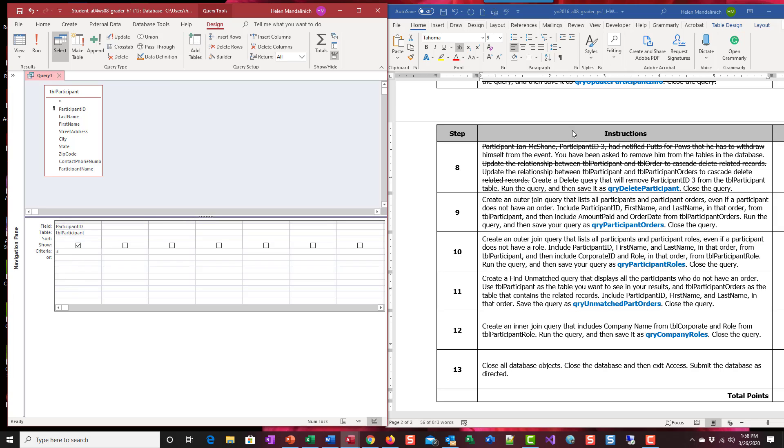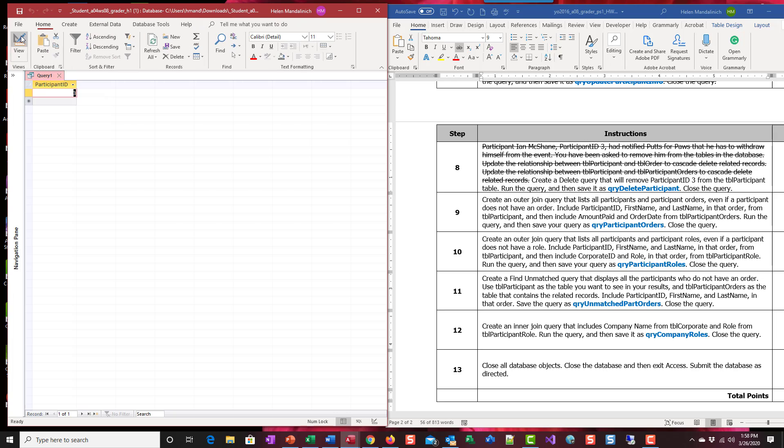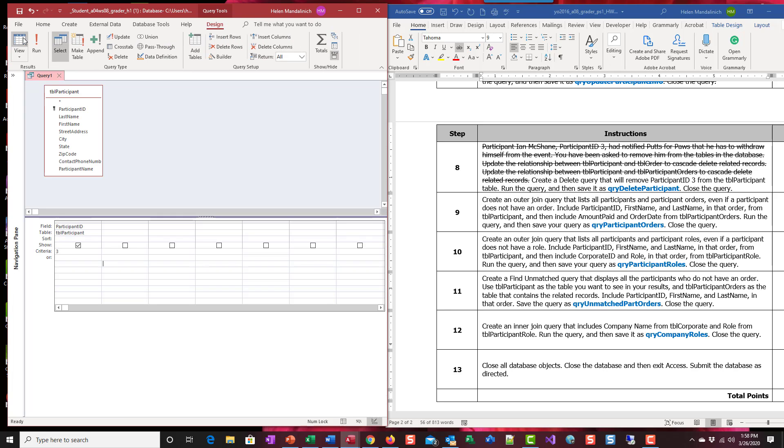Because we only want Ian McShane, which is participant three. So if I don't run it, I'm going to come over to view, I should just get that single record that says three. So we're good.